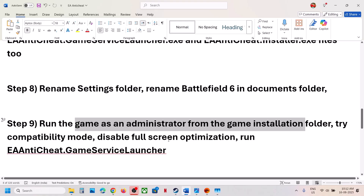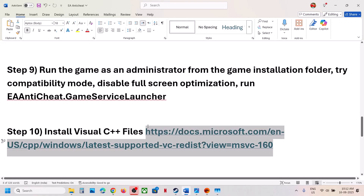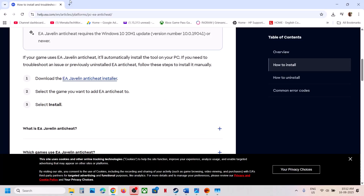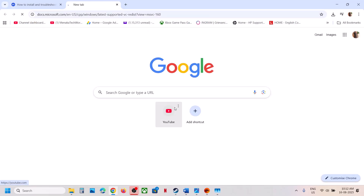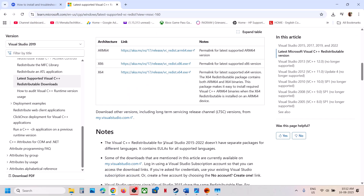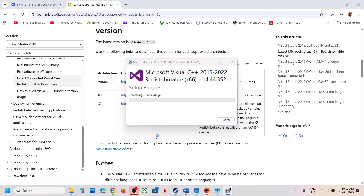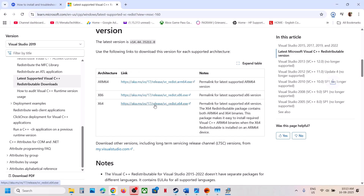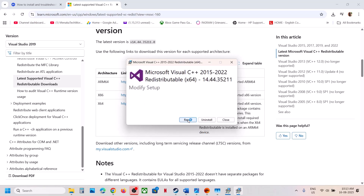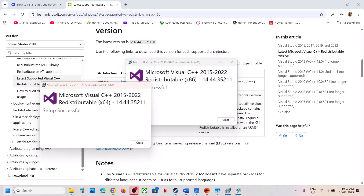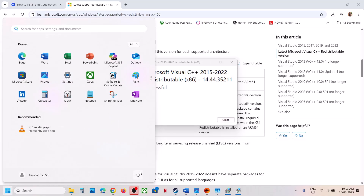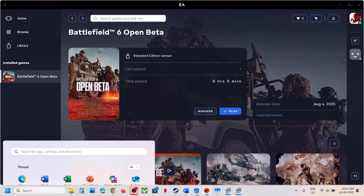The next step is to install Visual C++ redistributables. Copy the link provided in the video description and open it in the browser — it will take you to the Microsoft website. Install both the x86 and x64 versions. Run the .exe file and click Repair if you see the Repair button, or Install if you see the Install button. Download and run the x64 file as well. Once both are installed, restart the computer, then launch the game and check.